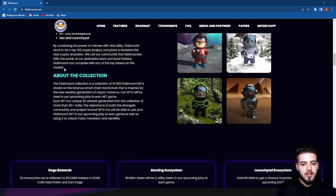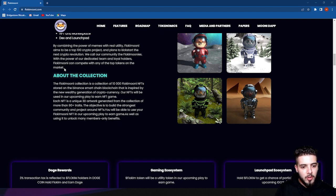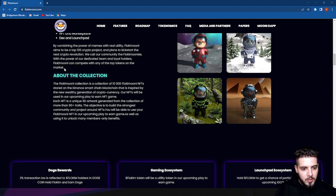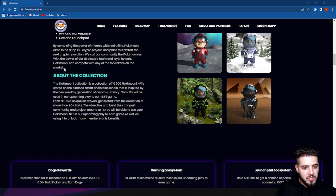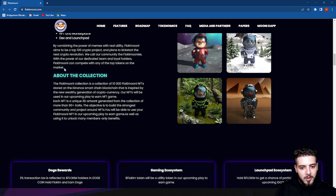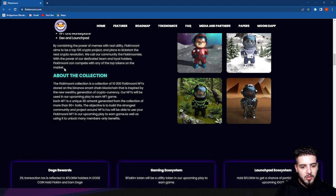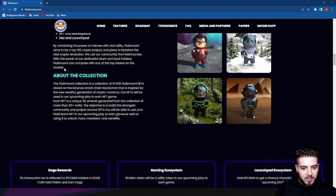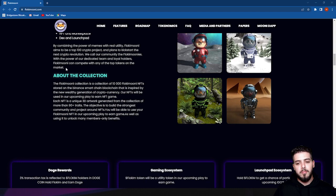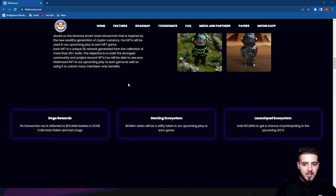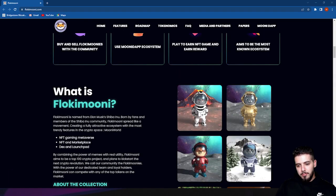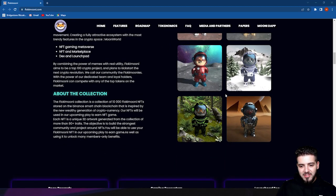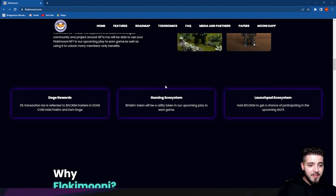About the collection: the Flokimooni collection is comprised of 10,000 Flokimooni NFTs stored on the Binance Smart Chain blockchain, inspired by the new wealth generated in cryptocurrency. Our NFTs will be used for the upcoming play-to-earn NFT game. Each NFT is a unique 3D artwork generated from a collection of more than 90 plus traits. You'll be able to use your Flokimooni NFT in the upcoming play-to-earn game and unlock many member benefits. As you see here, there are a couple pictures of their NFTs with amazing graphics, colors, and pictures.